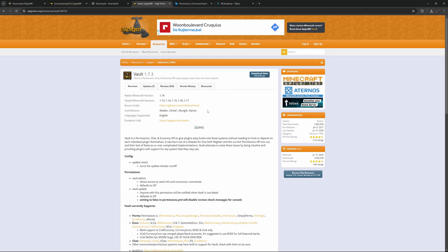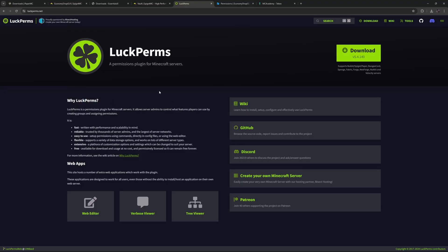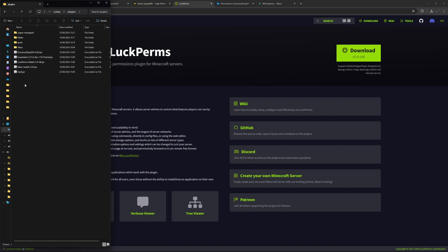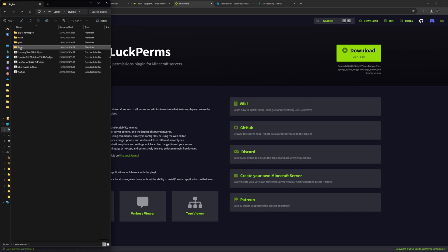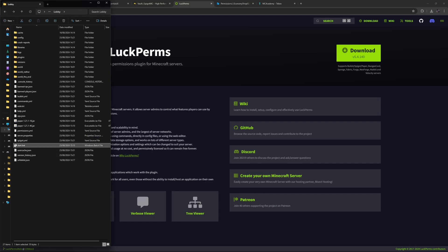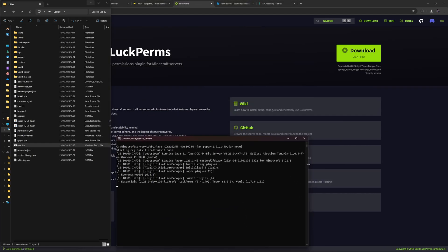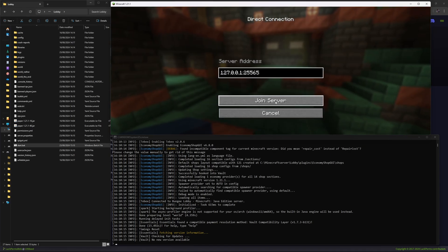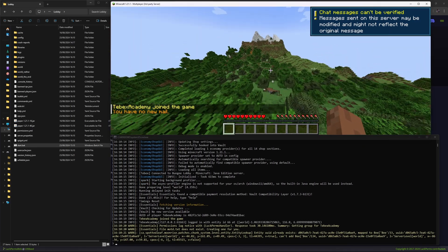We are going to be using EssentialsX as our economy. We also need Vault, which will basically tie everything together. We will also use LuckPerms to manage our permissions. I have my Paper server ready with the plugins folder containing: Shop, EssentialsX, LuckPerms, Vault, and Tebex. I already have my Tebex shop connected to my Minecraft server — if you haven't done that yet, check the description. Let's click our start file and let the server boot up and create all the files we need.